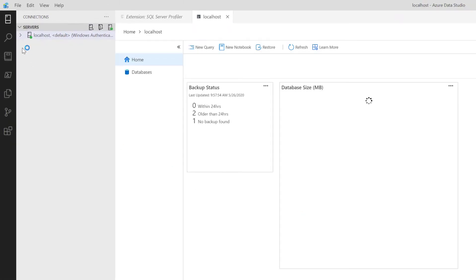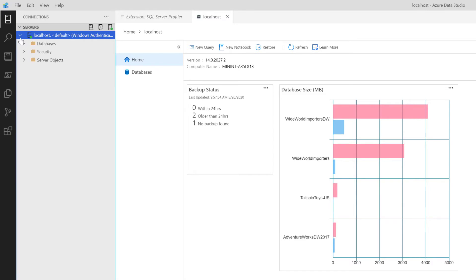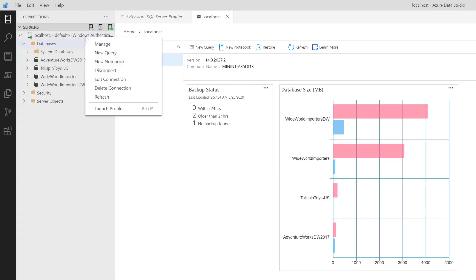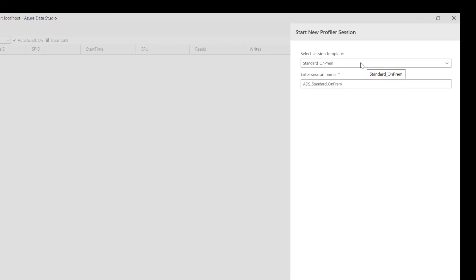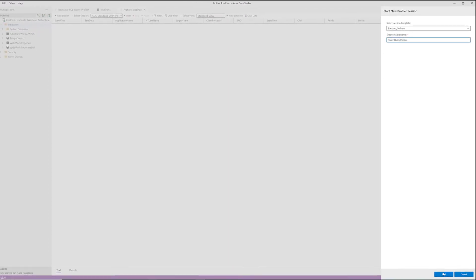Back in our Connections window for our servers, we see the localhost, along with some useful information — database size for Wide World Importers and logs, showing total size in megabytes. Expanding this out, I can see my databases: AdventureWorks was installed, as well as Wide World Importers. To pull up a profiler, I can right-click on my localhost and select Launch Profiler, or press Alt+P as the hotkey. Launching the profiler now, on the right-hand side I can give it a custom session name: Power Query Profiler. Press Start in the bottom right corner.